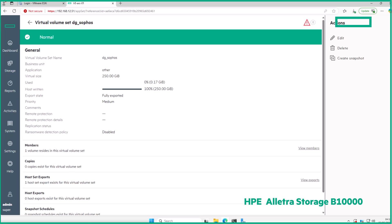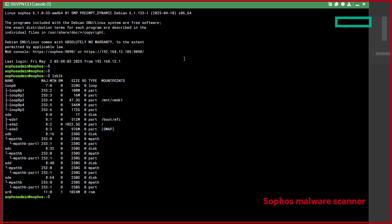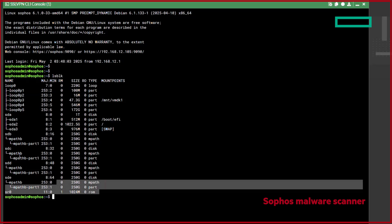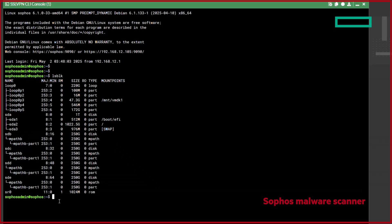Back in the demo environment, I've created a physical copy of one of my snapshots, and exported it to my malware scanner host, which is running Debian OS and has Sophos AV installed. As we're working with a VMware VMFS volume, I've taken our exported volume from the B10,000, located on MPath B, and mounted it using VMFS6 tools, so the file system can be read.